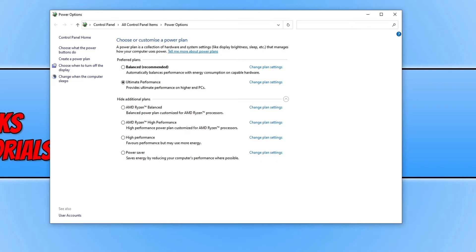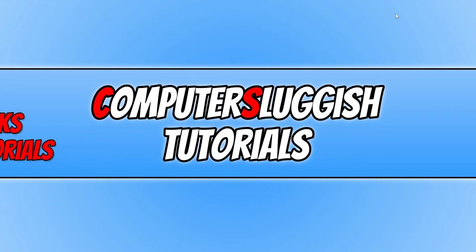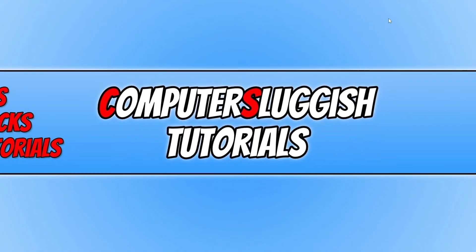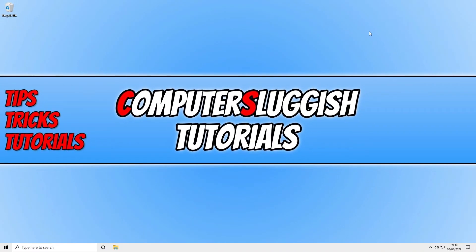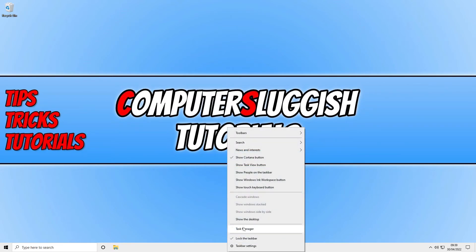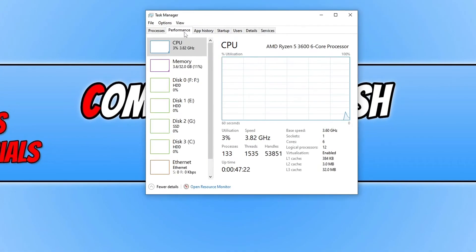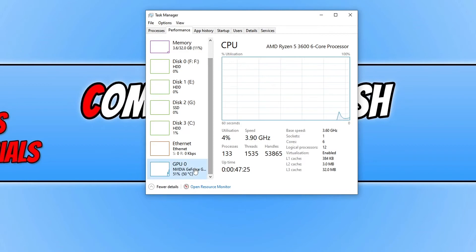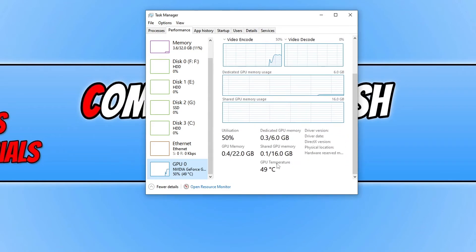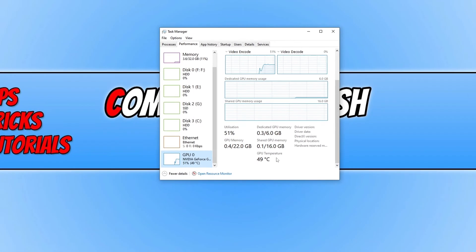If none of these methods have helped, the next thing is to ensure your computer is not overheating. If you feel confident enough, open up your PC case and give it a clean while the computer is off — be very careful, because a buildup of dust could cause your computer to overheat and black screen. You can also right click on the taskbar, go to Task Manager, go to Performance, and scroll down to your graphics card to see its temperature. If that temperature is really high, that's probably what's causing the black screen issues.